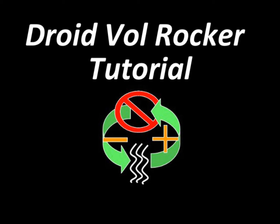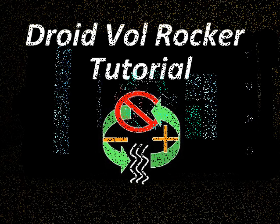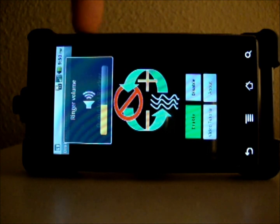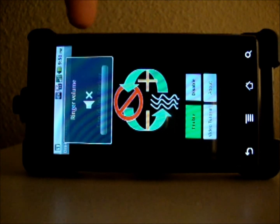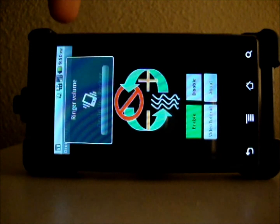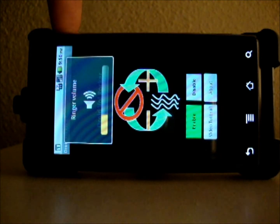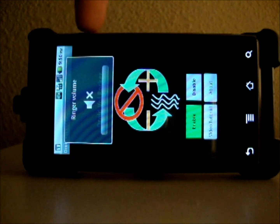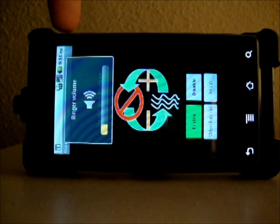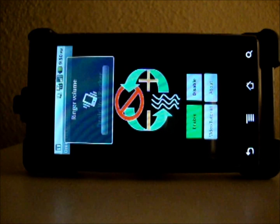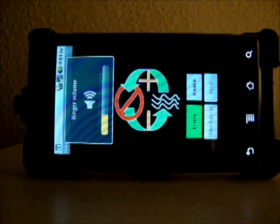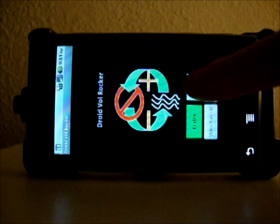Welcome to the Droid Volume Rocker app tutorial. The Droid Volume Rocker restores the ability of the Volume Rocker buttons to change the ringer mode to silent and vibrate without the need to alter any internal Android settings. This app is designed specifically for the Motorola Droid series of phones, however it should work with any other phone models that are experiencing an inability to switch between silent and vibrate using the Volume Rocker buttons.